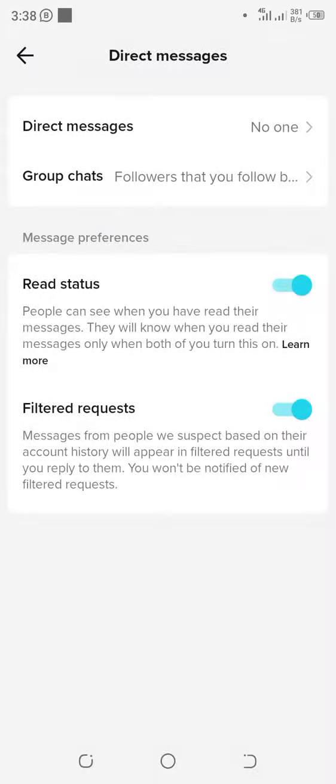Now close. You've succeeded in turning off direct messages on your TikTok account. Remember to subscribe, like, and share.